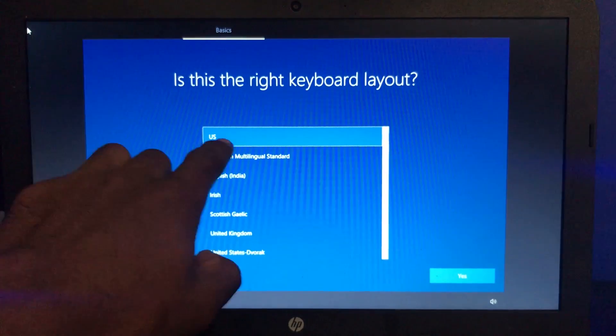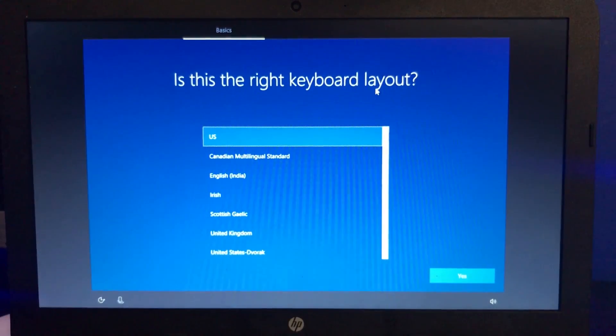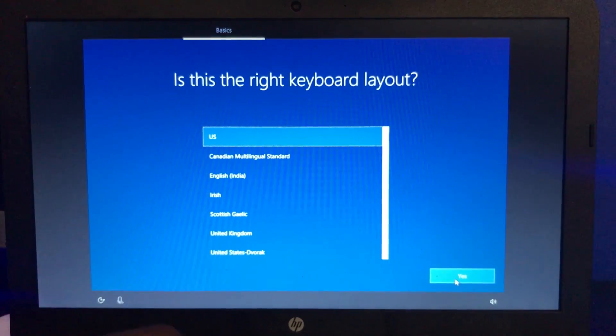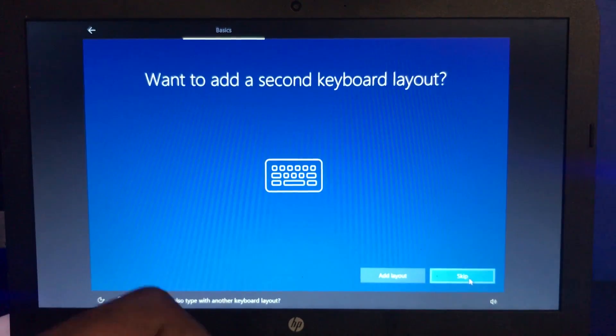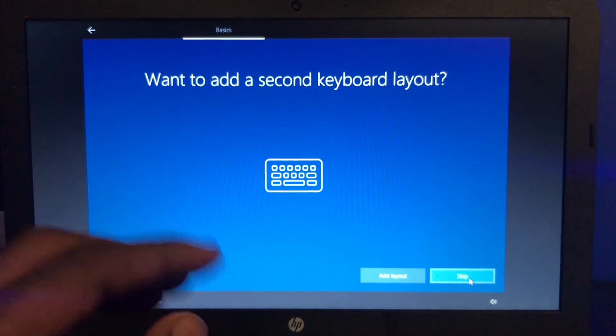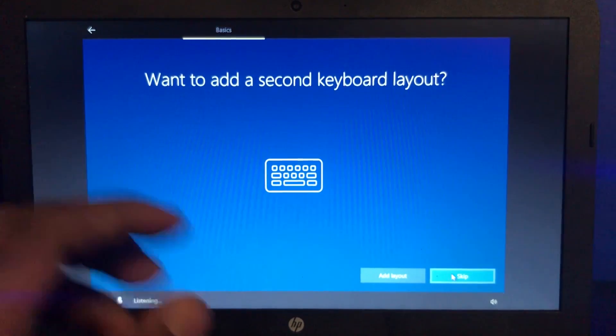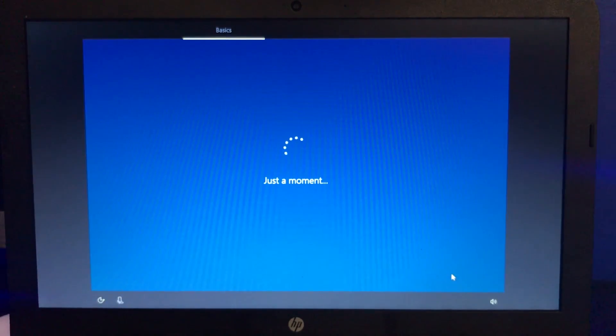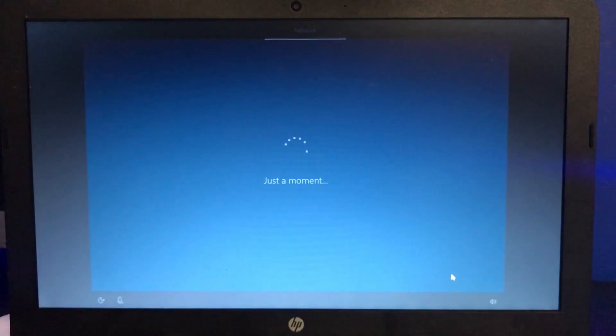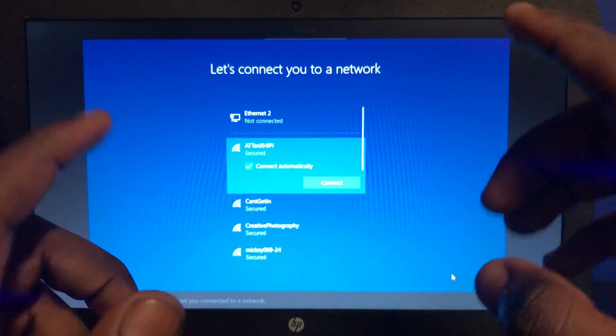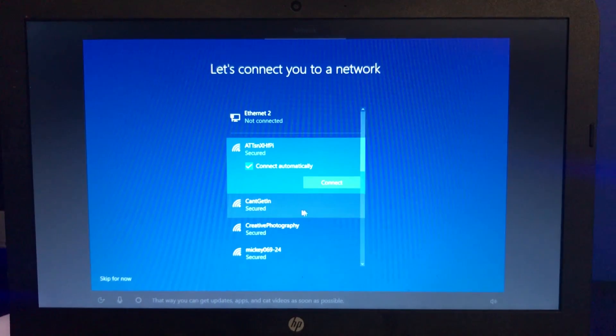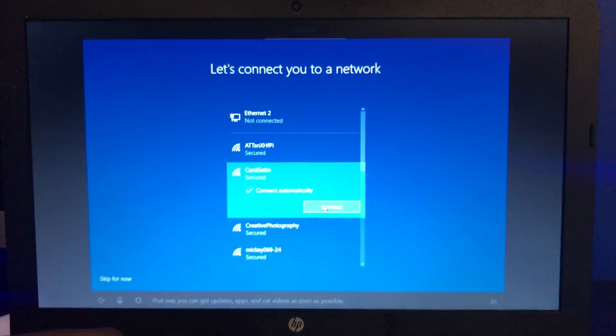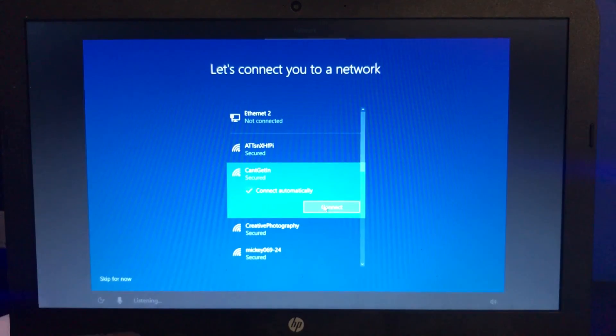I'm going to select US and hit yes. It is not touchscreen. Okay, I guess it really depends on the laptop you have. For example, my laptop does not take that long to factory reset, this one took four hours. That way you can get updates, apps, and cat videos as soon as possible.